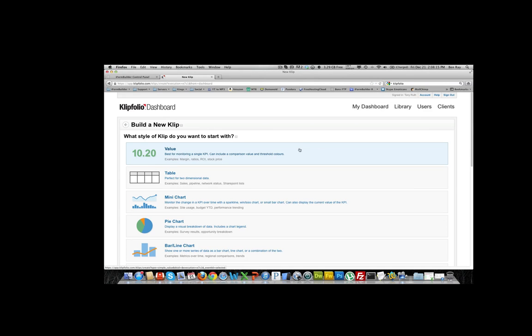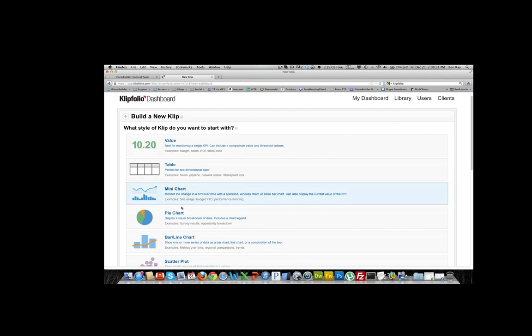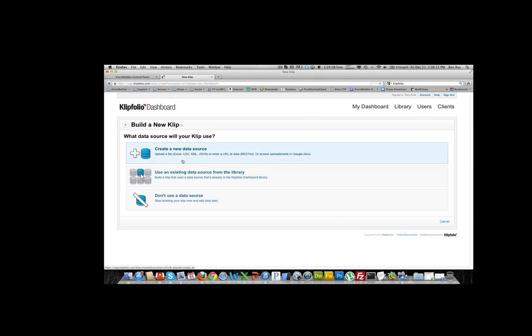Now it is building a new clip and what we want to do is select the style of the clip. I'm going to choose a pie chart and this pie chart is going to be from a new data source. You can use existing data sources that you have used in the past if you'd like, but for this example we're going to create a new data source.